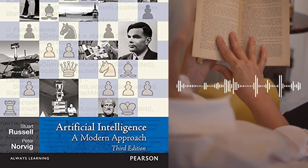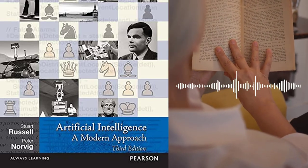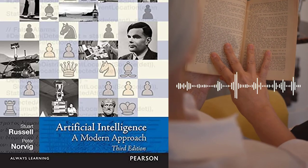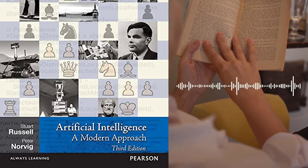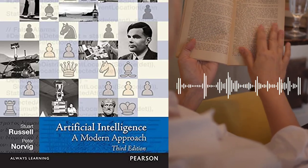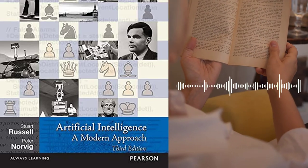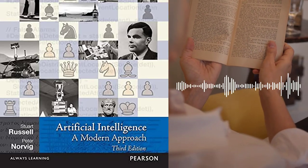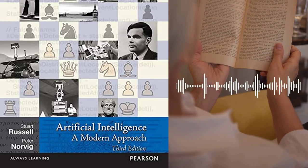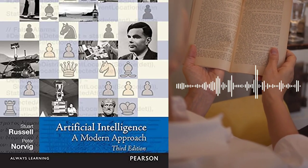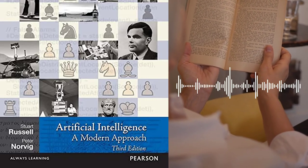Chapter 7 – First-order Logic provides a more in-depth discussion of first-order logic, including the use of quantifiers, Skolemization, and unification.